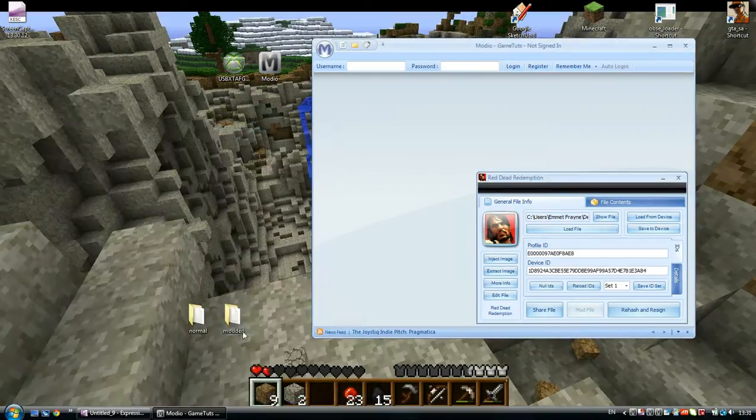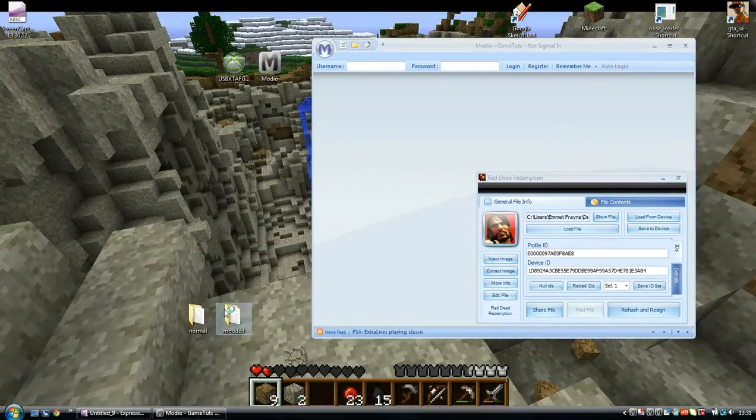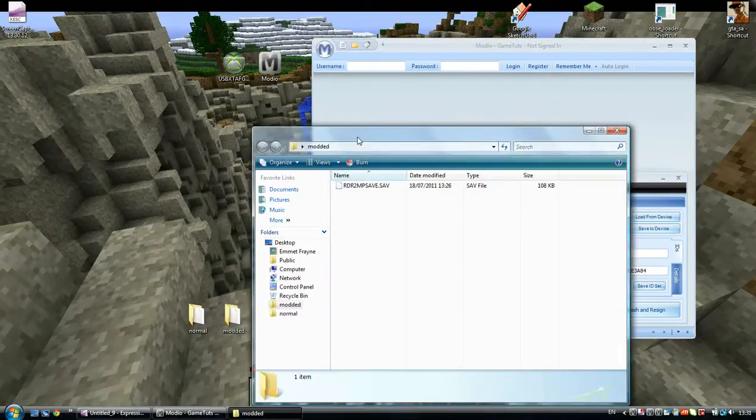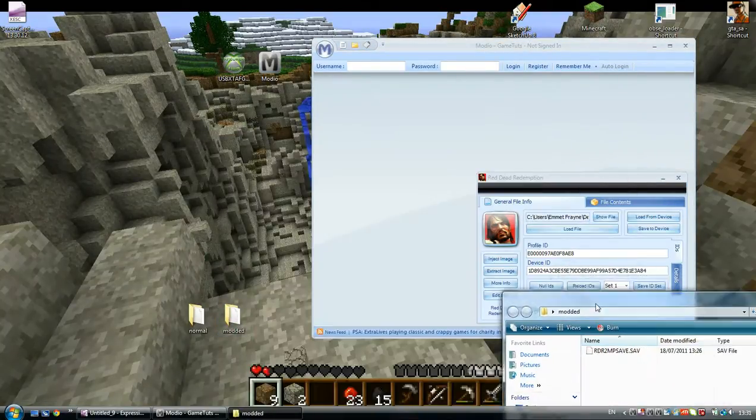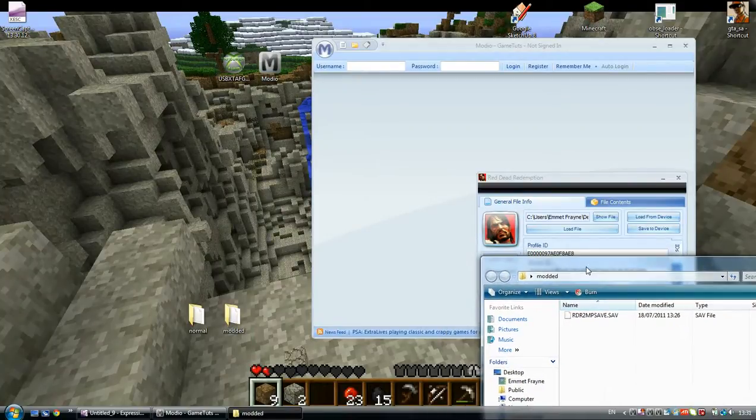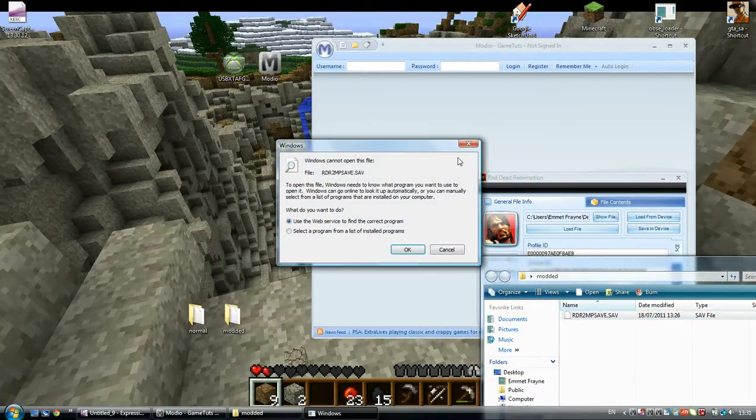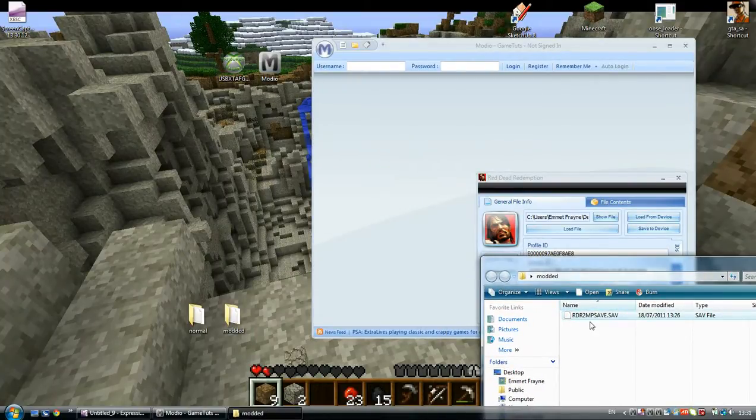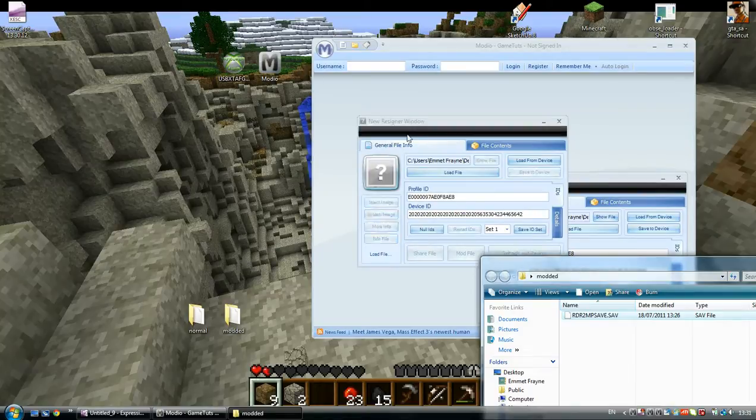Then drag your modded one in. The modded one with level 50, 60, gold guns and horses and all that.